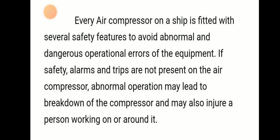If safety alarms and trips are not present on the air compressor, abnormal operation may lead to breakdown of the compressor and may also injure a person working on or around it.